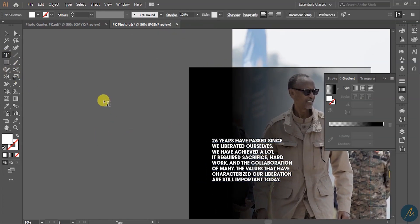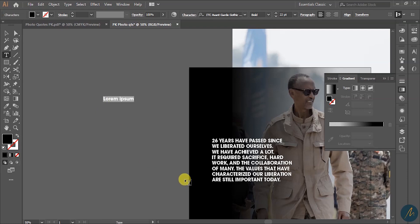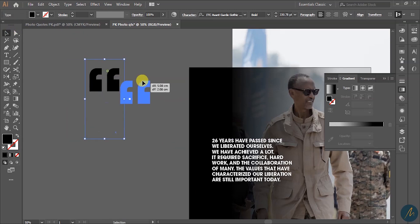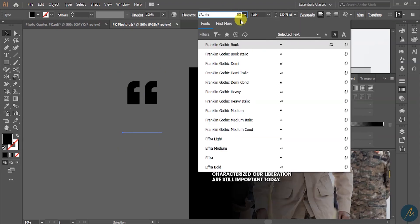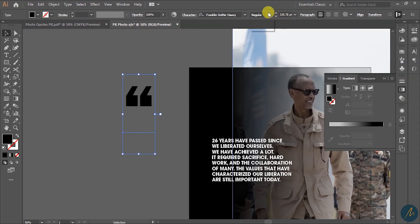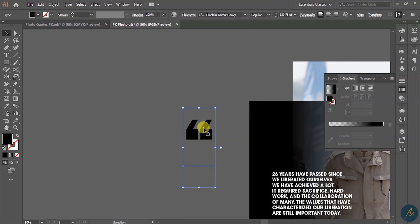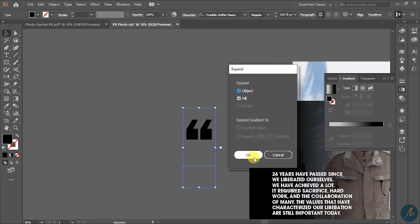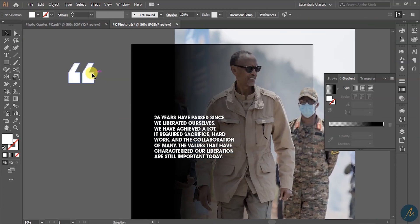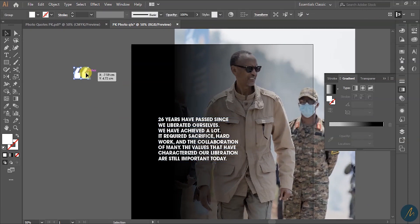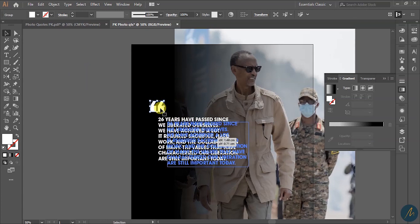I go to my Type tool and add a quotation mark — I want it in front green, a heavy/thick one. I go to Object > Expand to turn this into a shape. I go to Swatches and choose coral, then resize it and bring it into position.